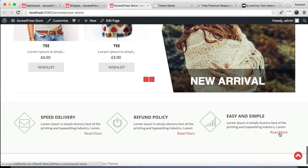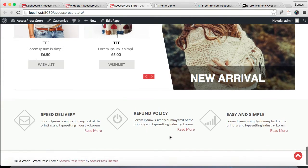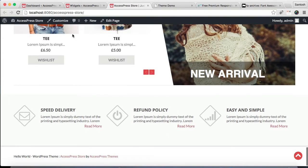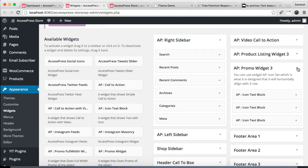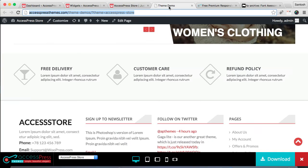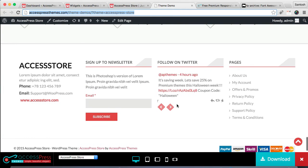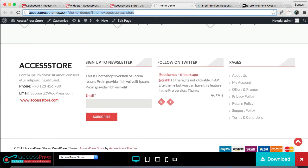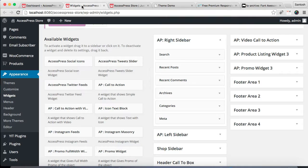The next area which we're gonna configure is Footer Area 1. We're doing the same as in our demo site. For this footer area we have used Call to Action widget.